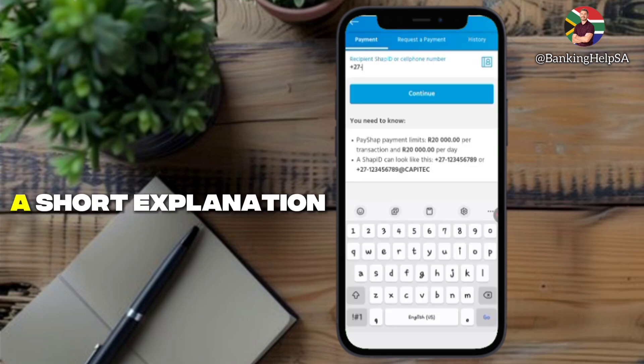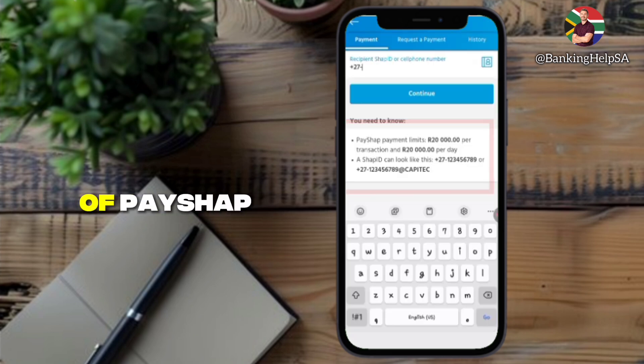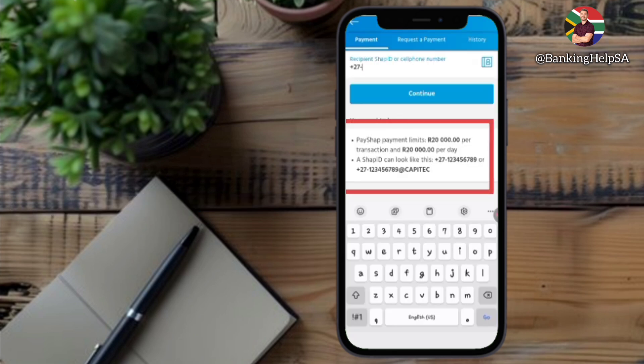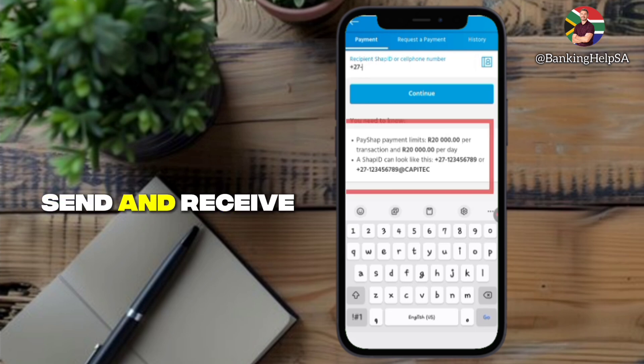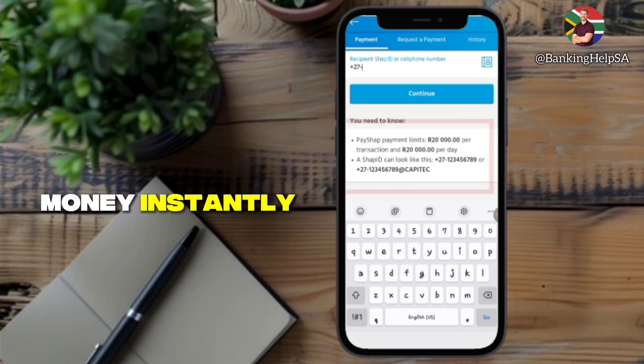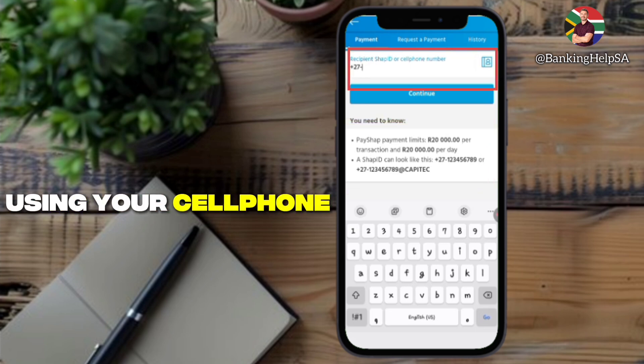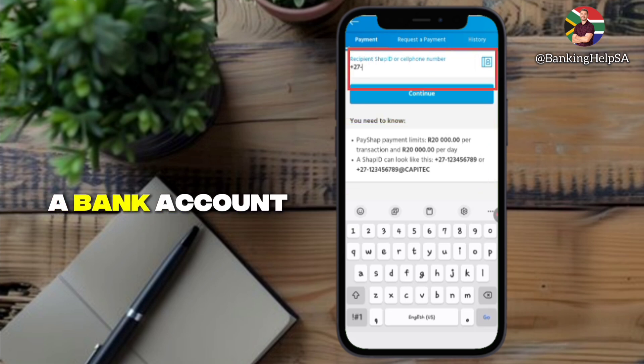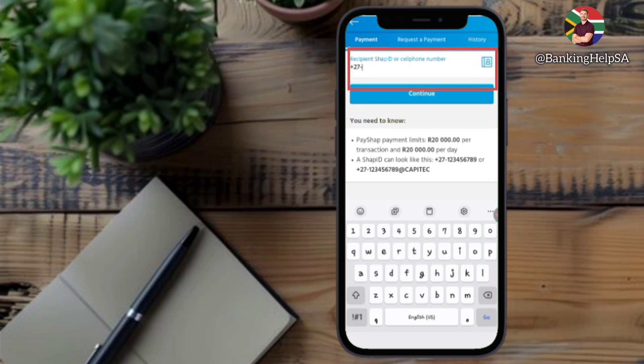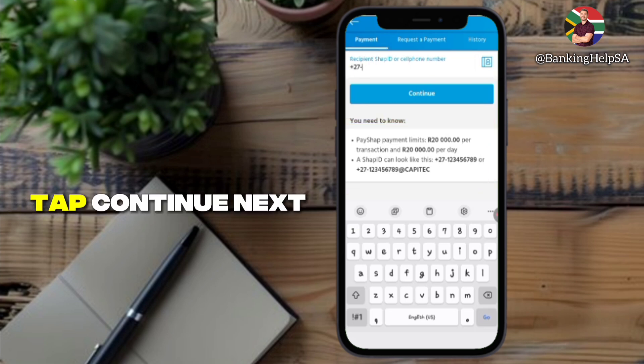Capitech will show a short explanation of PayShap. It lets you send and receive money instantly using your cell phone number instead of a bank account number. Tap Continue.